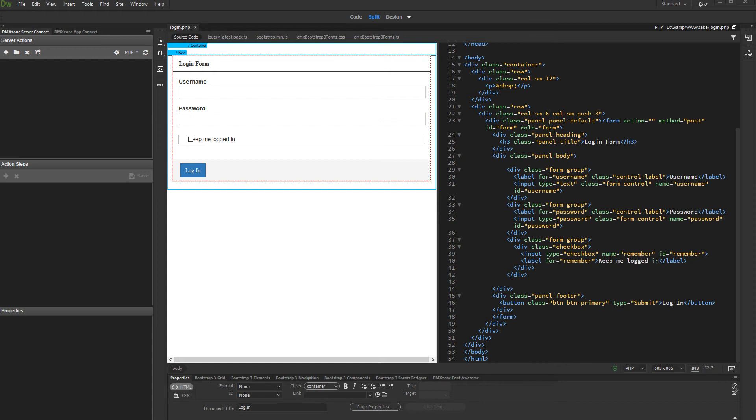We created a simple login form containing a text field, a password field, and a checkbox, as well as a submit button.